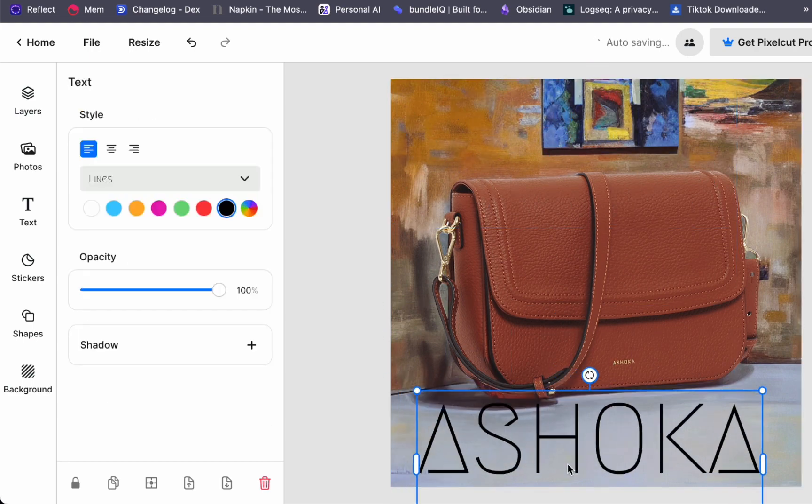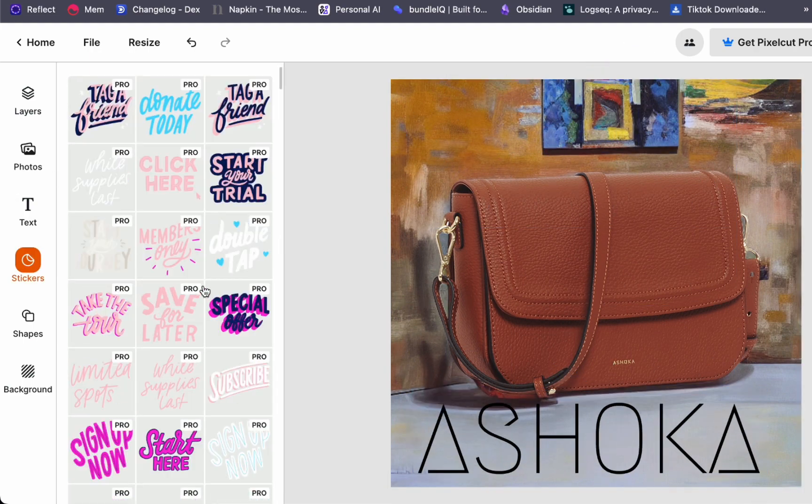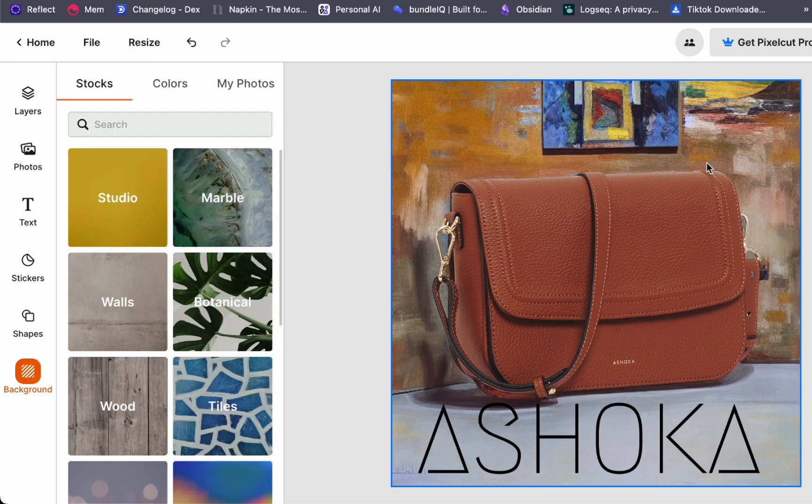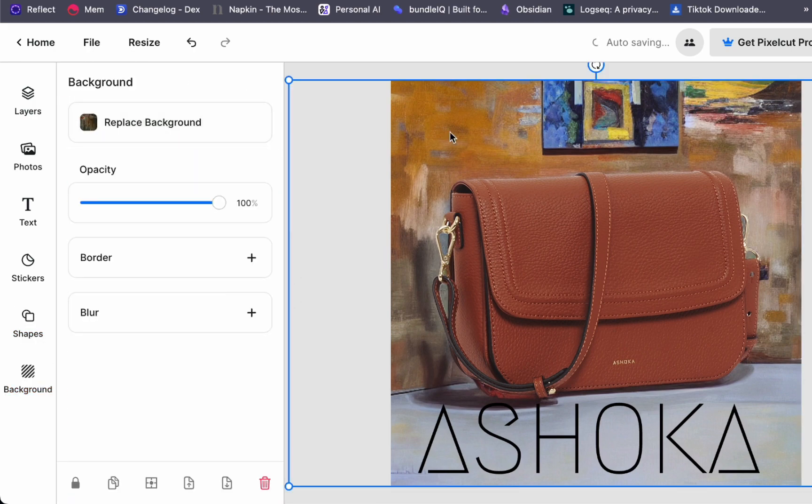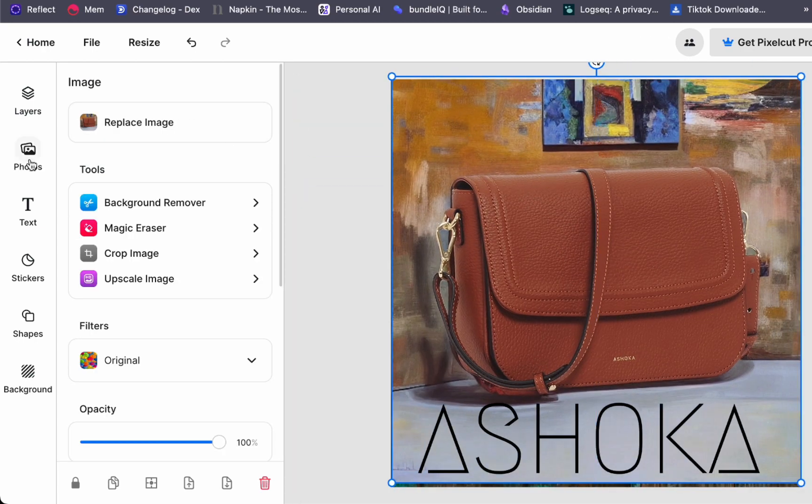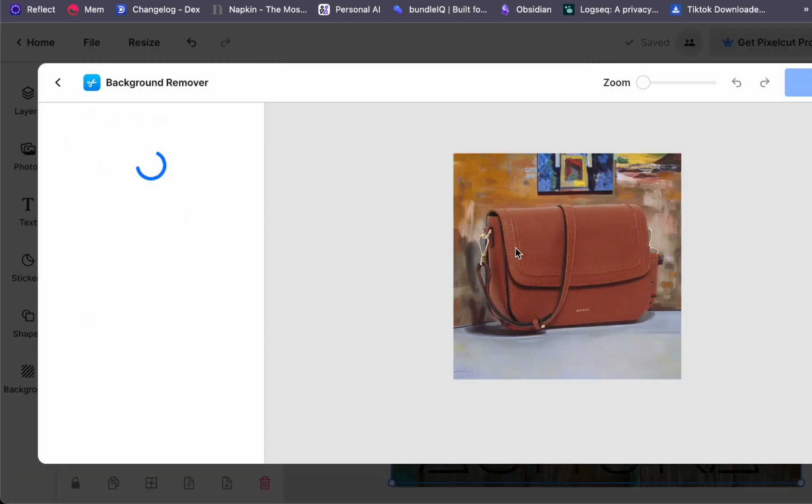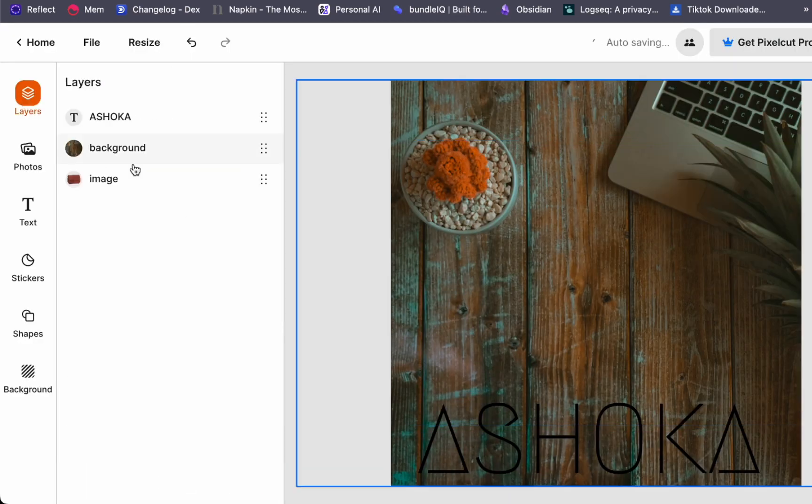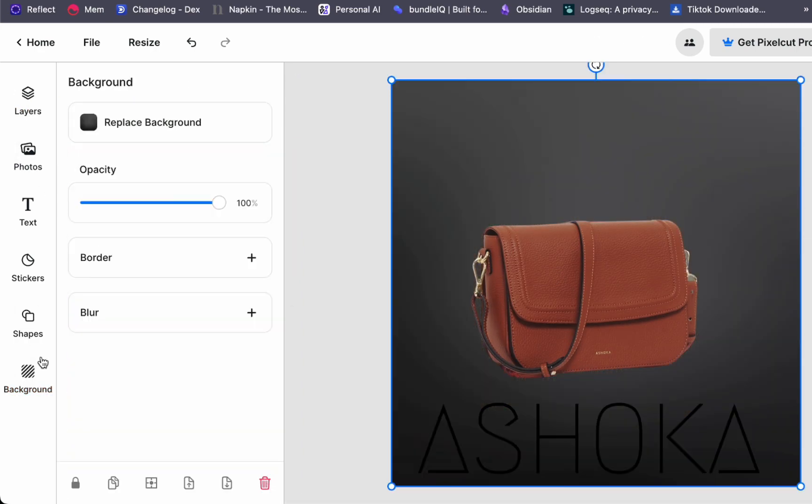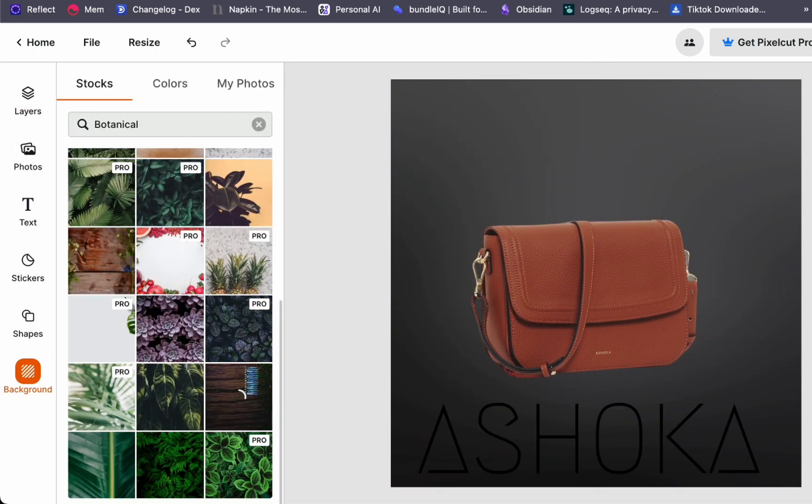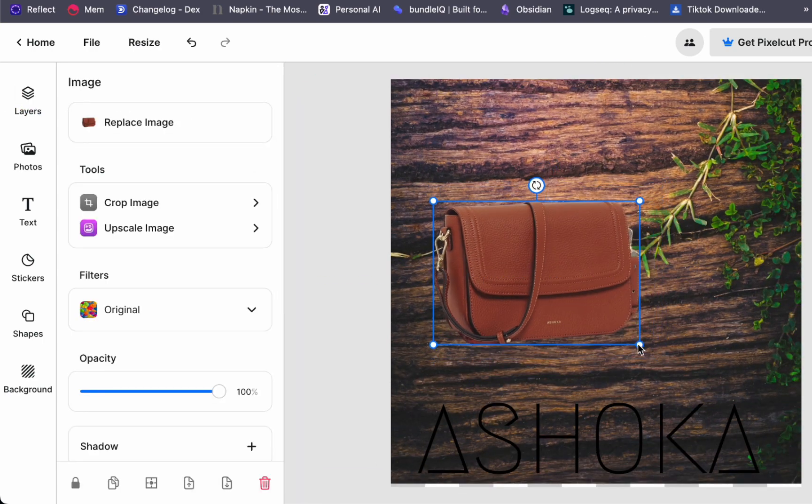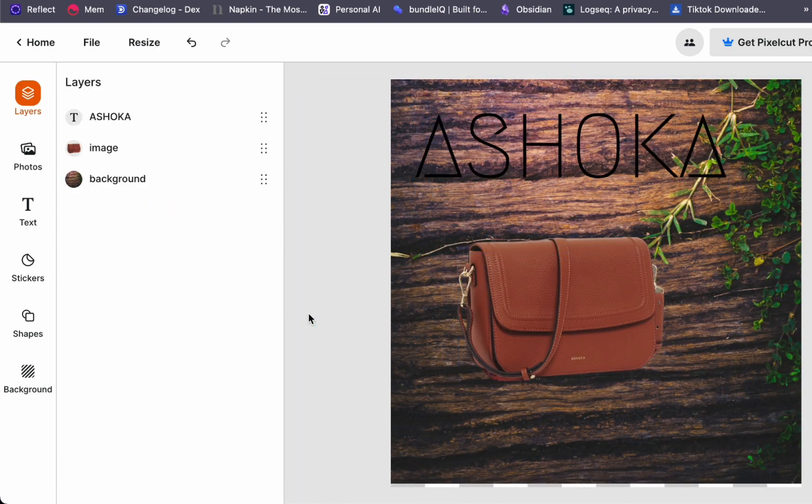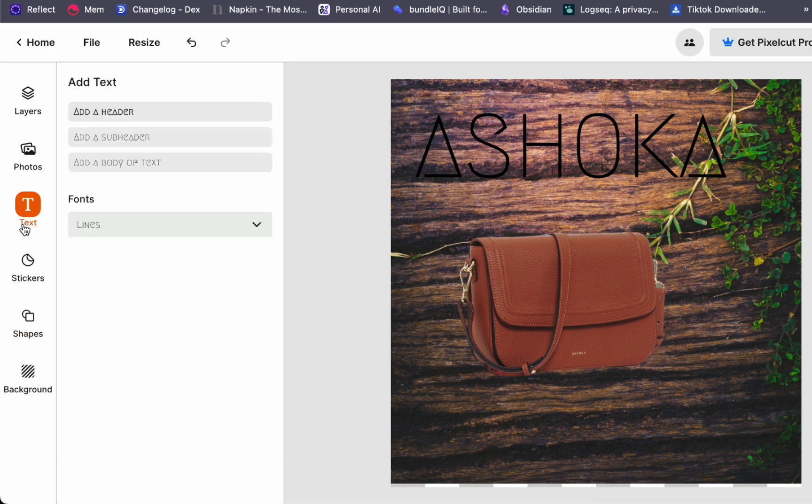Moreover, there is the option to include stickers, add shapes, and should you decide, change the background once again. This enhanced background clarity allows you to discern which backdrop complements your product most effectively. You have complete control over layer arrangement, background removal, and various other edits, enabling you to tailor your product images precisely as you desire.